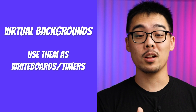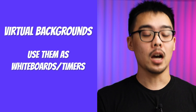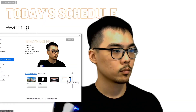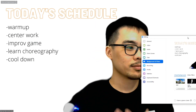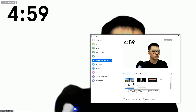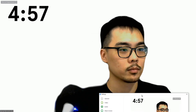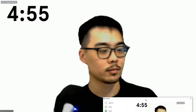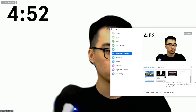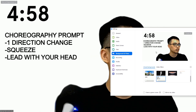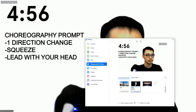Virtual backgrounds. This is a sneak peek for next week's video, but consider using virtual backgrounds like you would a whiteboard. You can upload still images with class schedules, choreography prompts, or anything else you might want your students to remember. Or, you can get fancy and use a video countdown to make sure students stay on track with water breaks, choreography time, etc. If you want to learn more about how to do this, make sure you're subscribed to the channel, and once that video is up, I will also link it in the cards up above.